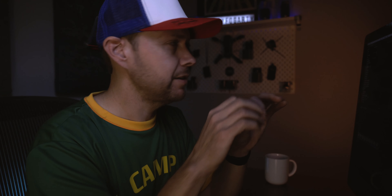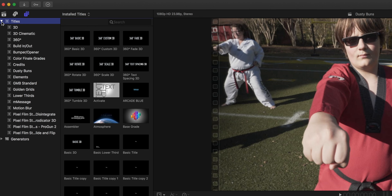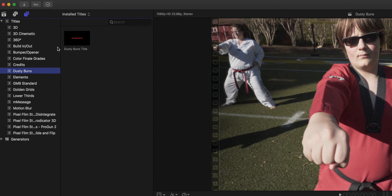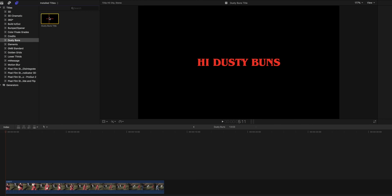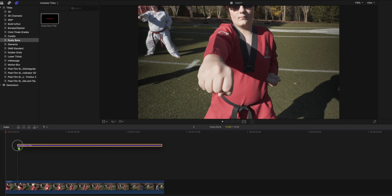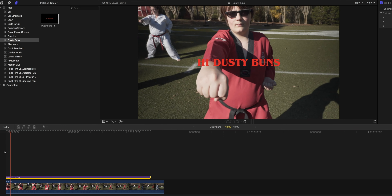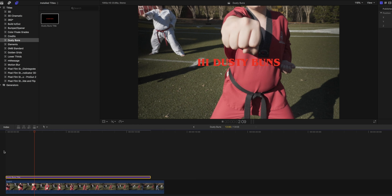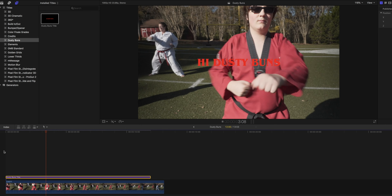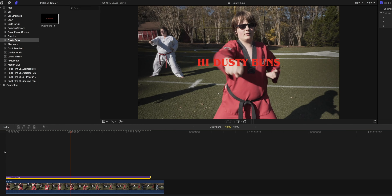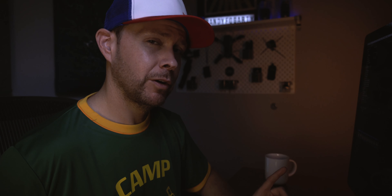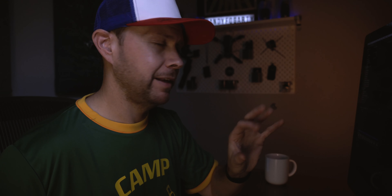Alright, so now you have everything set up — let's get strange. What we're gonna do is go up here to our titles, and you can see we have our lovely Dusty Buns category. We're gonna drag our title down onto our clip. Now we see we have 'Hi Dusty Buns,' but it's not really doing anything — it's just some text, although it looks cool. Here's how we're going to make it change colors and animate it a bit.